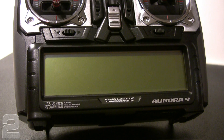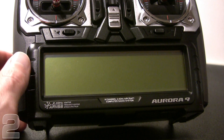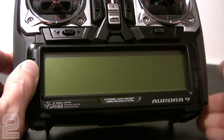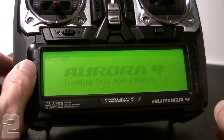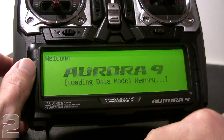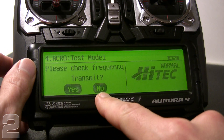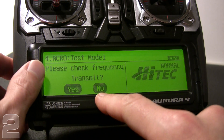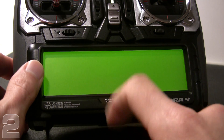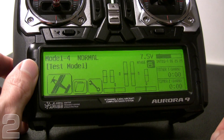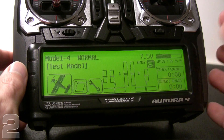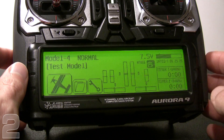We're going to start off by setting up our model, naming it, and getting it ready to bind to the radio system. Let's go ahead and turn on our Aurora 9. The first question it's going to ask is, do you want to transmit? Since we're doing model setup, we're going to say no, and it's going to allow us into the main screen. Getting familiar with the main screen, it's a really simple and intuitive interface.